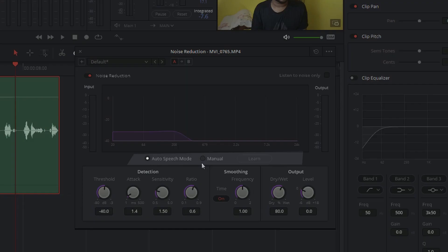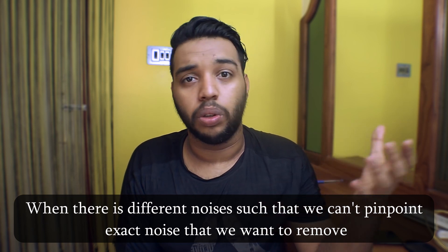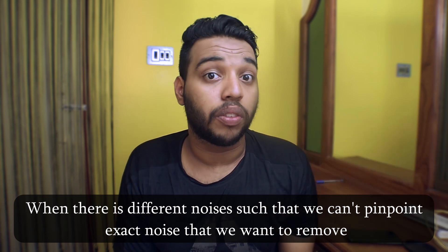Auto speech mode will automatically detect the noise floor. For manual mode, we need to manually provide the noise floor. Noise floor means the noise that we want to be reduced from our audio. Auto speech mode is recommended if you are shooting from different locations — that is, you are vlogging and moving through different locations where there are different types of noises.